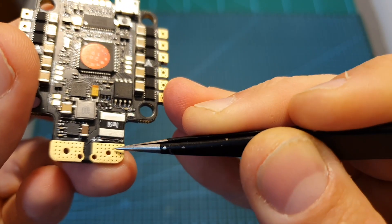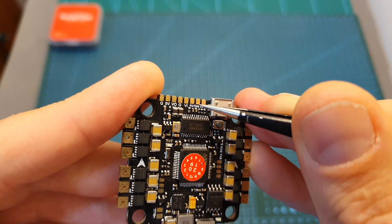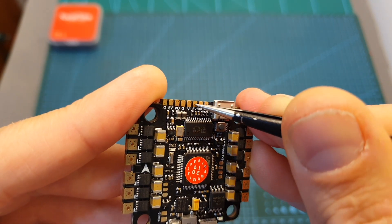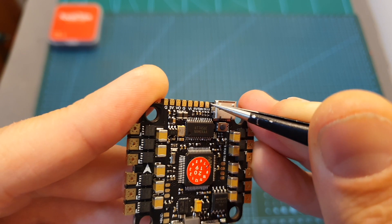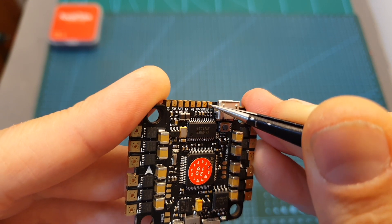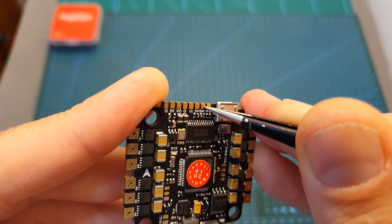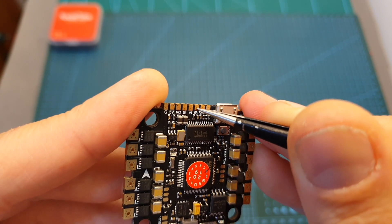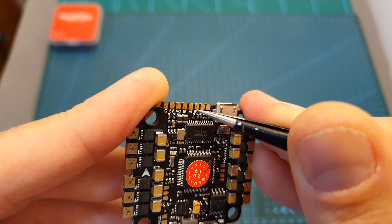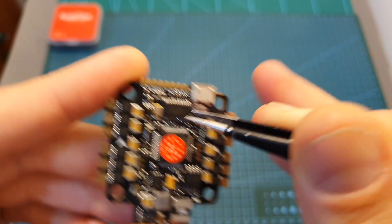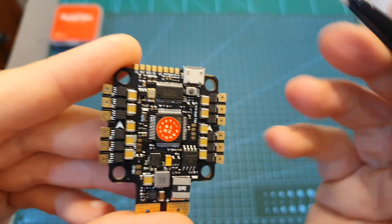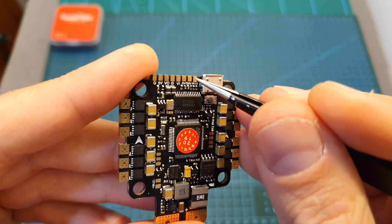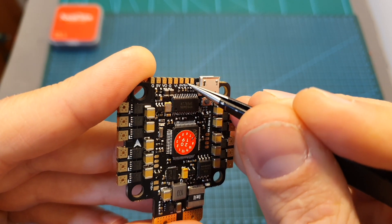In case you're using an S.Bus receiver, you will need to solder it to these three pads over here, so this is the ground, this is the S.Bus signal in, and this is plus five volts. The flight controller is already pre-configured to work with S.Bus and this S.Bus signal over here is linked to UART1.